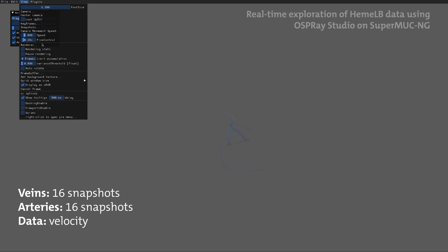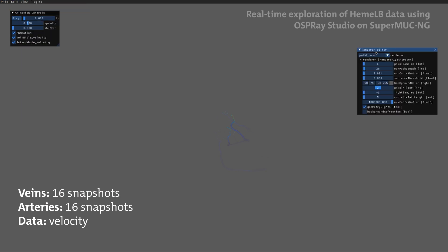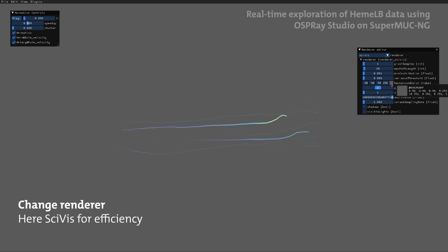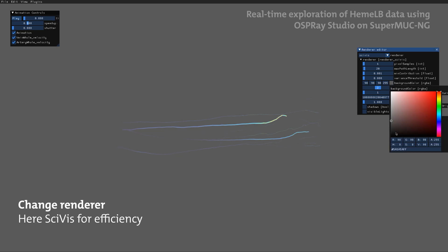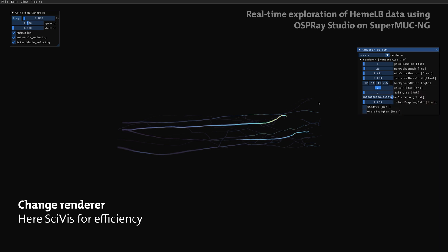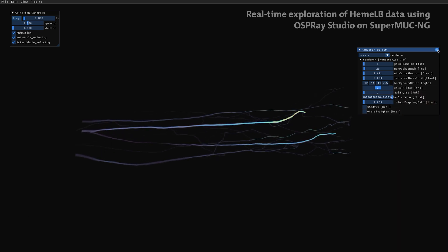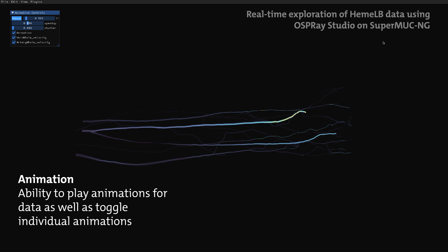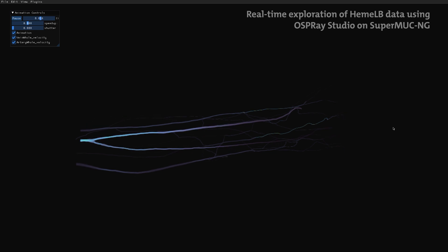Here we imported 16 snapshots of the veins and the arteries, but this time displaying the velocity. We are able to play animations for the data and toggle the individual datasets.